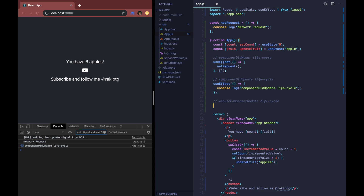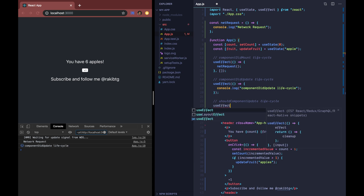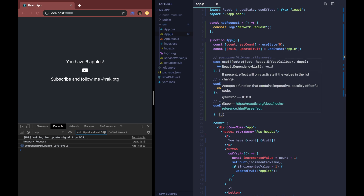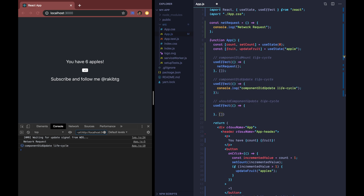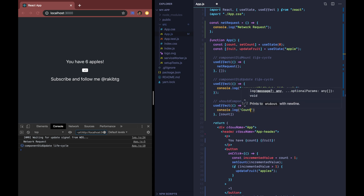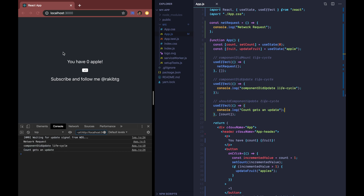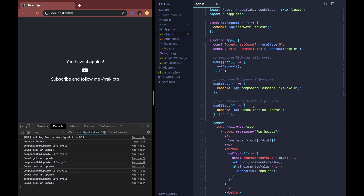Let's talk about shouldComponentUpdate. It has a great impact on optimization in class-based components — we used it to prevent unwanted re-renders. To imitate shouldComponentUpdate with useEffect, we pass the specific state we want to watch inside the second argument array. Here we pass countState, and console log 'count gets an update'. As you can see, that log is only called when we actually update the count state.